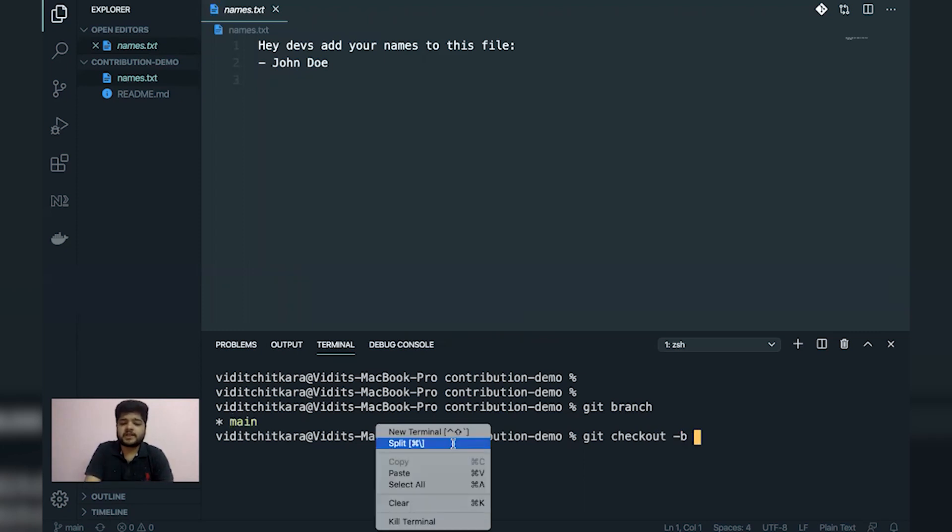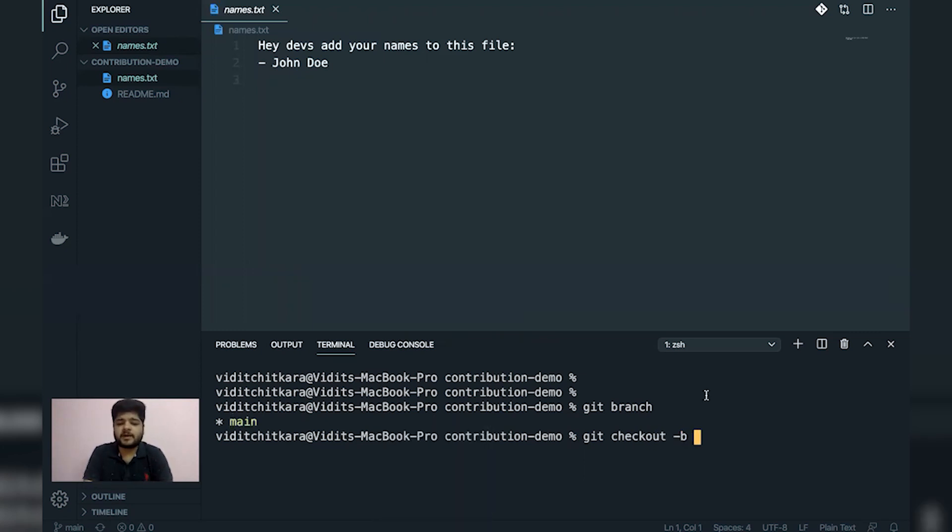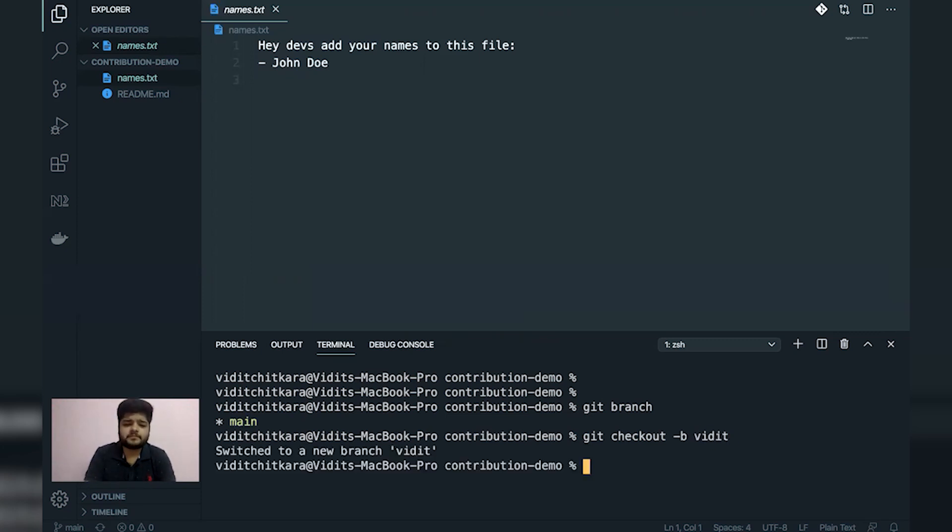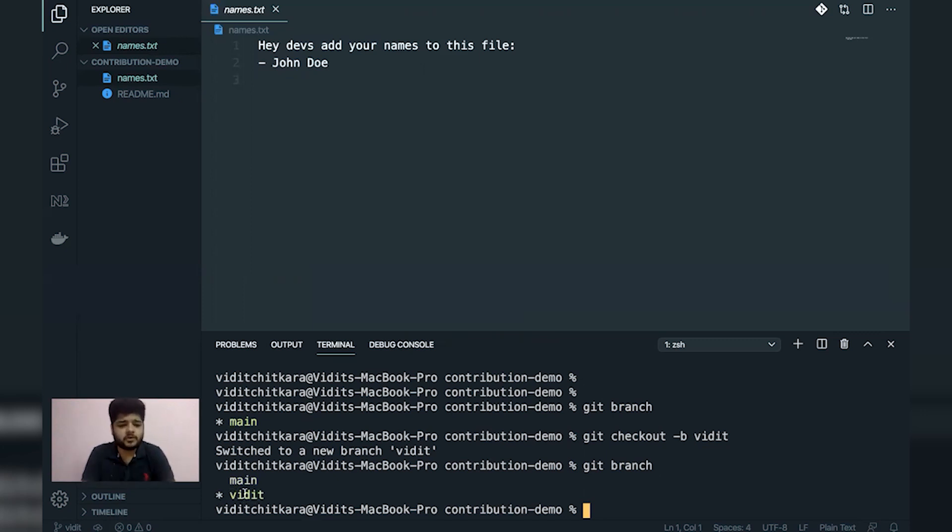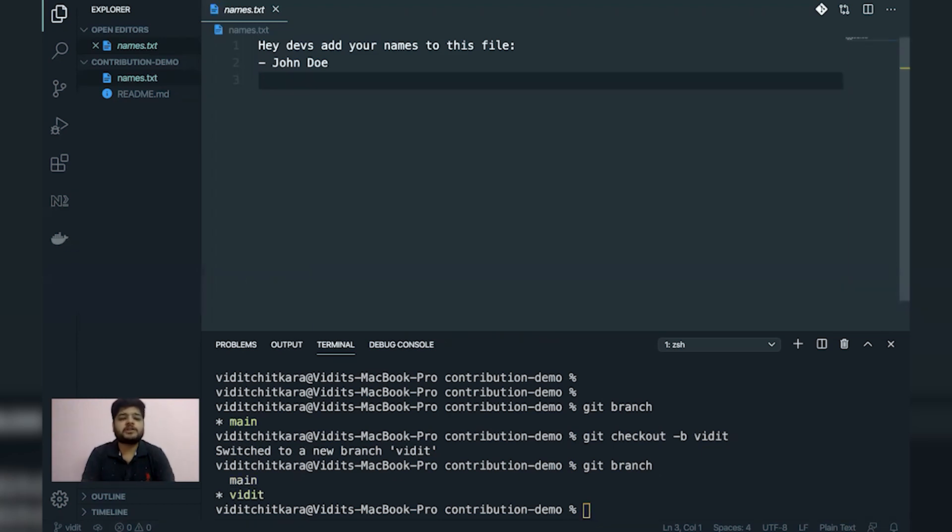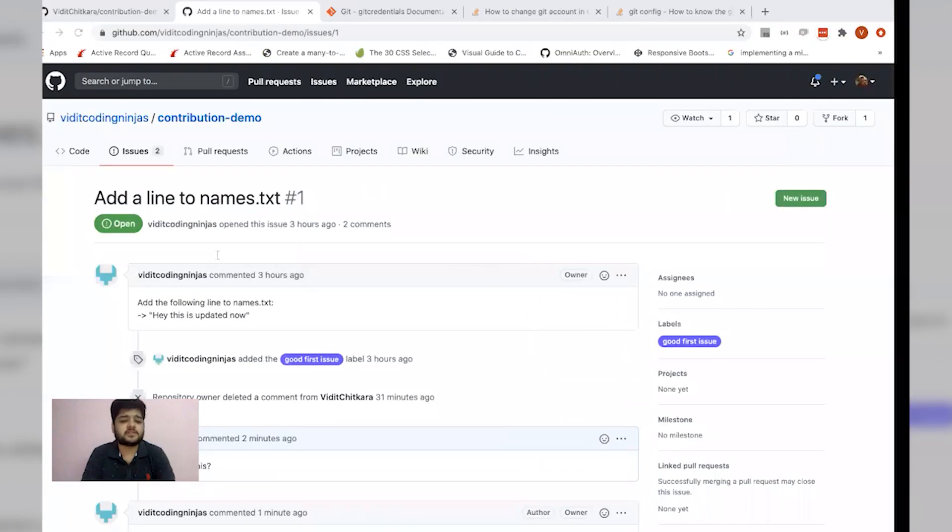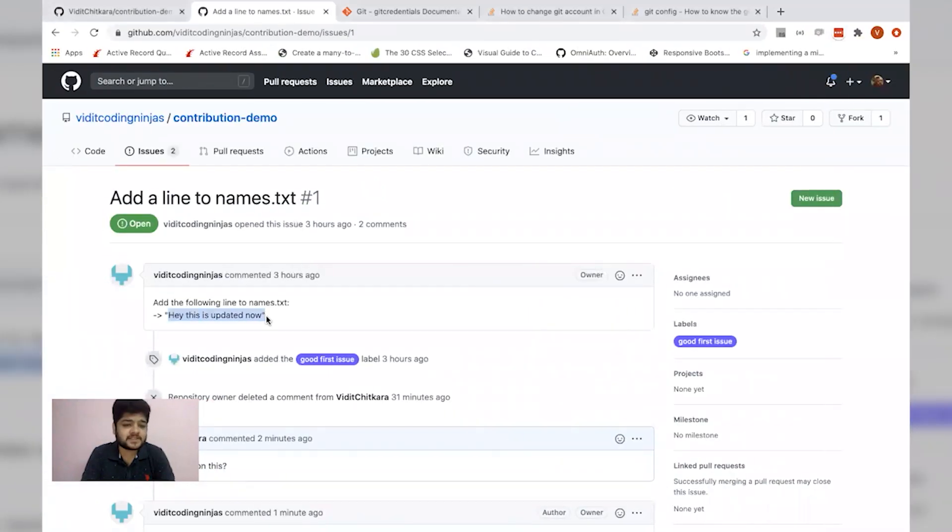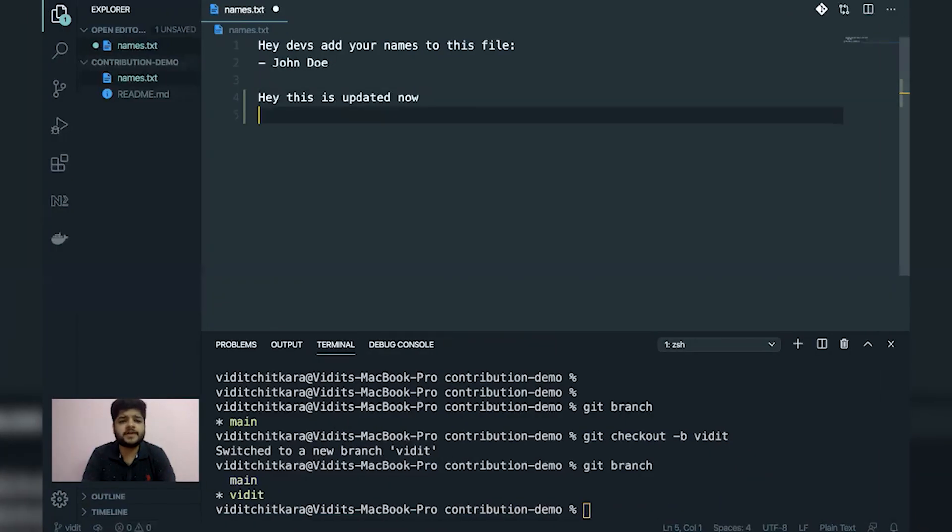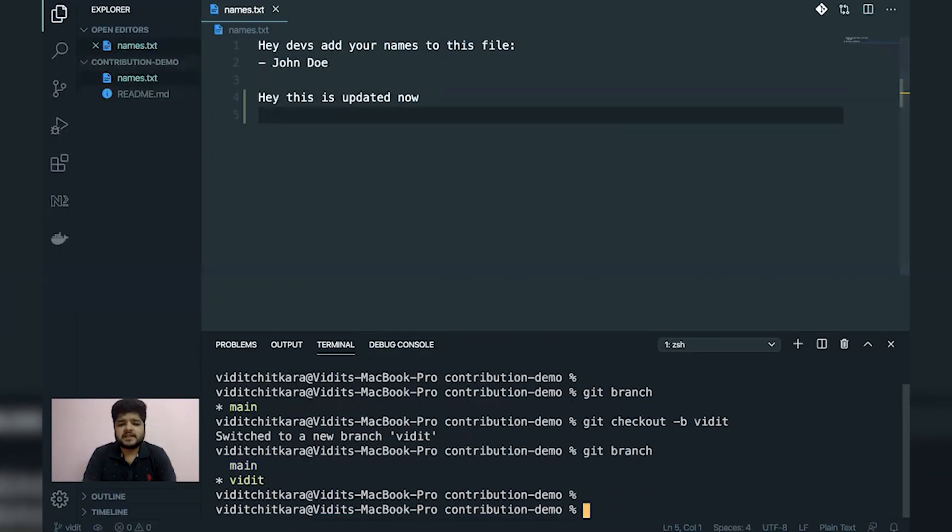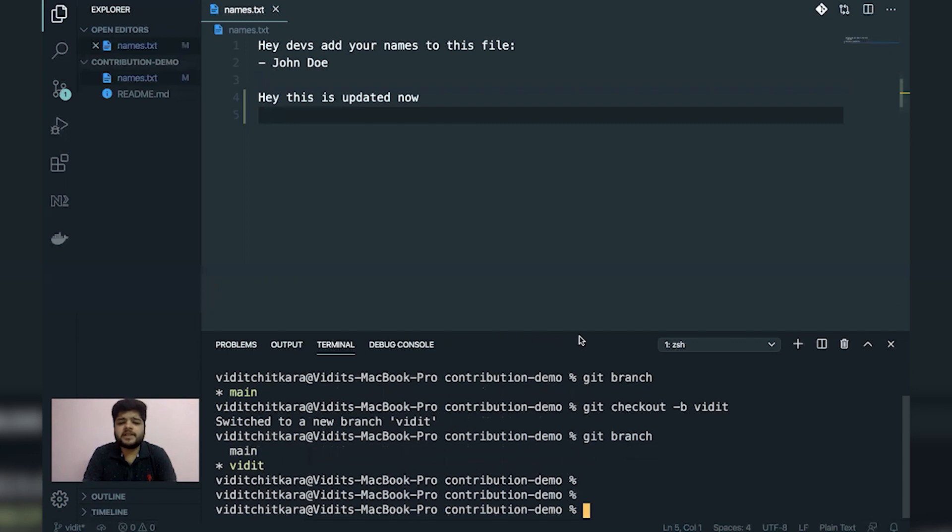The command I'm using is git checkout minus B and any name of the branch. Let's say Vidit. So let's now check the branch list. Yeah, a branch is made and we are currently on that branch. The star indicates the current branch. So we are all set to make the changes. Let me copy this line directly, add this over here, save this. And now it's ready to be pushed.